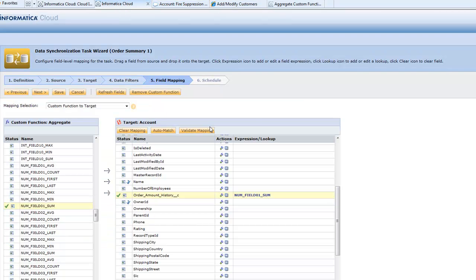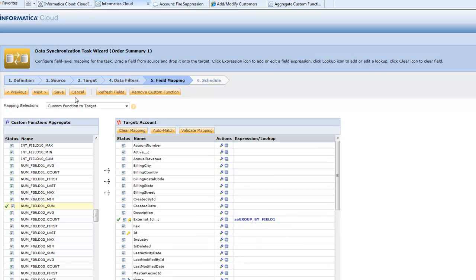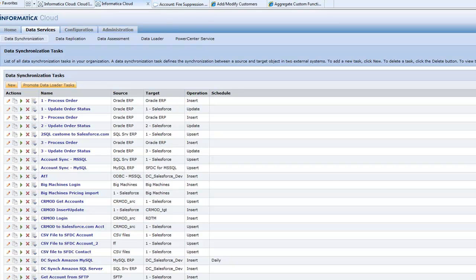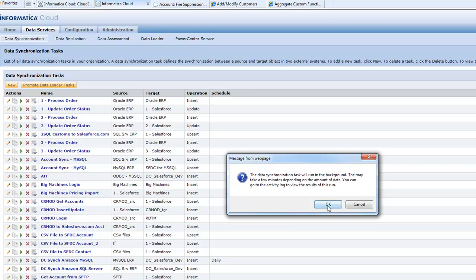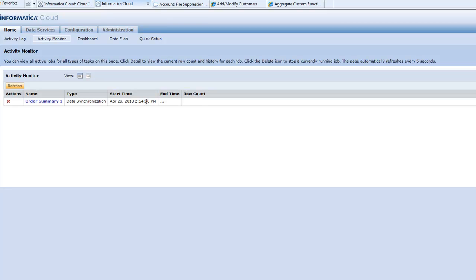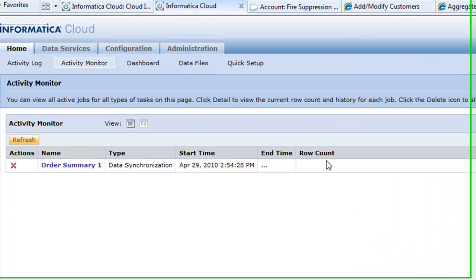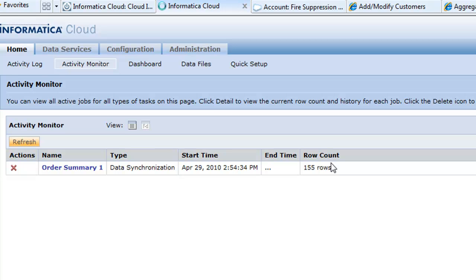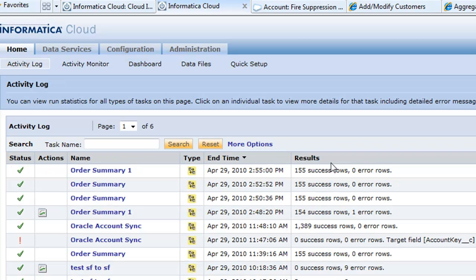Let's go back into Informatica Cloud. That's really all we have to do. We're taking the sum of the order and updating it. Let's save this task. I think we called it order summary one. Let's run it. In the activity monitor, you can see the different jobs or tasks that are in action and how far they've progressed. If I had lots of jobs running all the time to keep different systems in sync, I could see that right here in the activity monitor. When those jobs are done, it flips over to the activity log to show you what's happened. This is what's happening right now. It looks like we got 155 rows. We're flipping over and we have success.